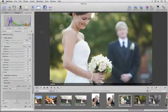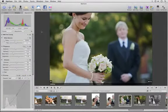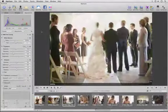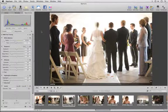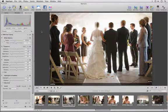Aperture's highlight recovery tools help you rescue overexposed photos that would have been unusable otherwise.